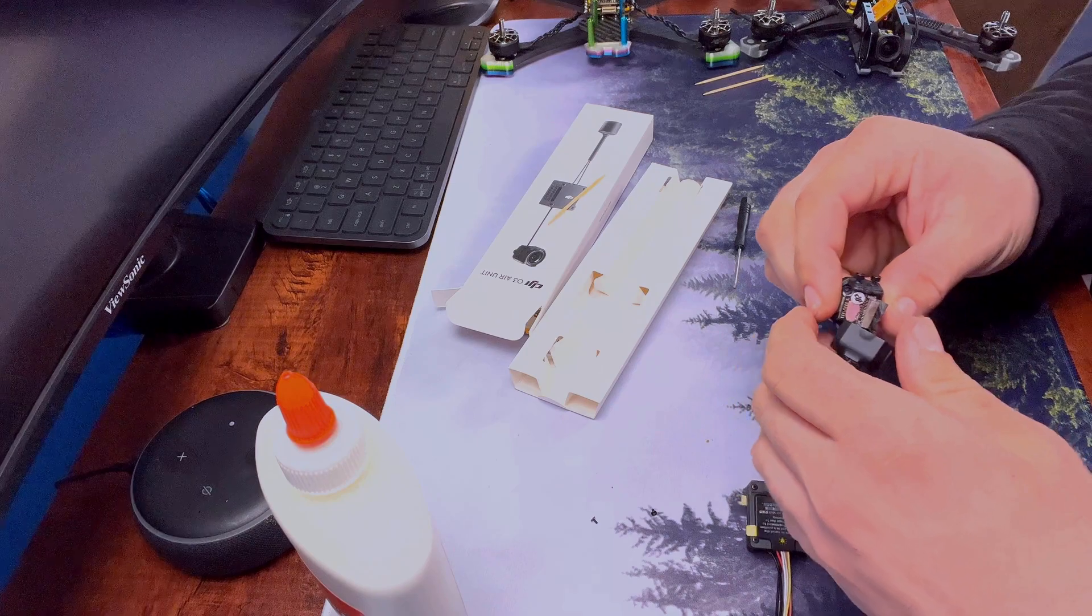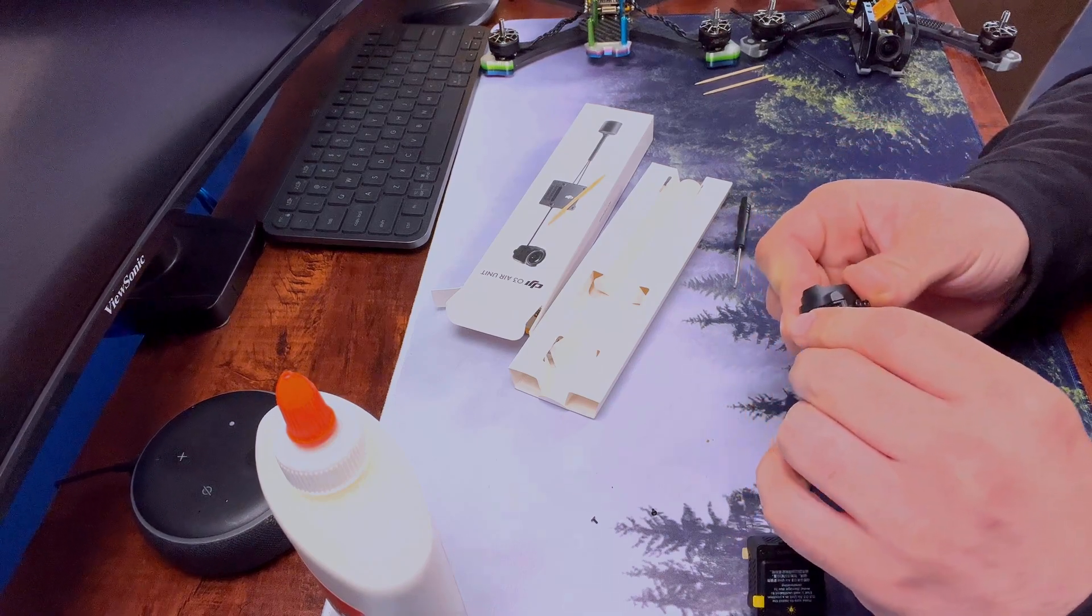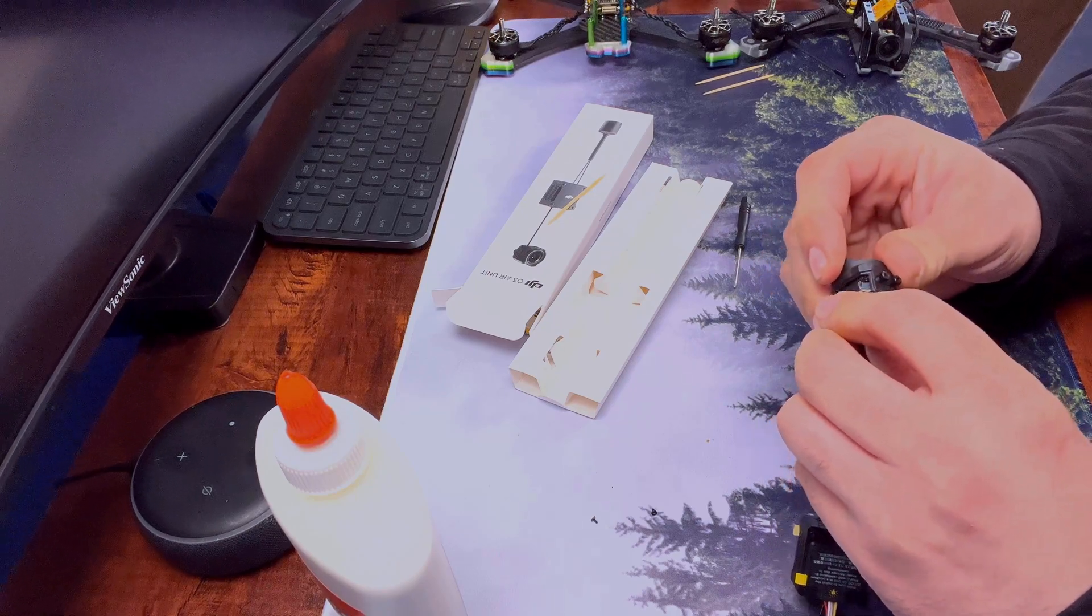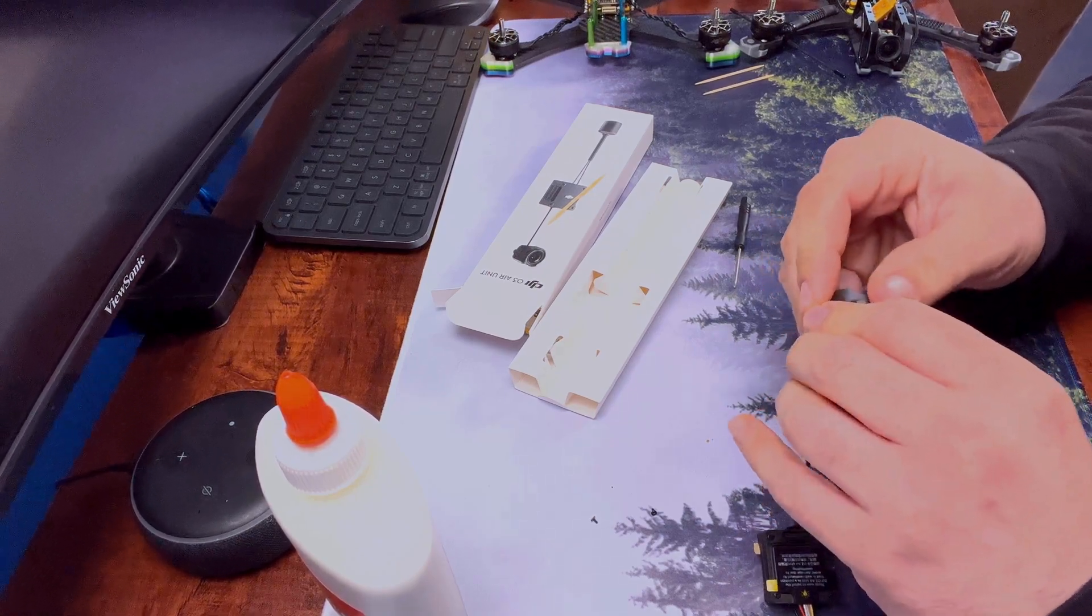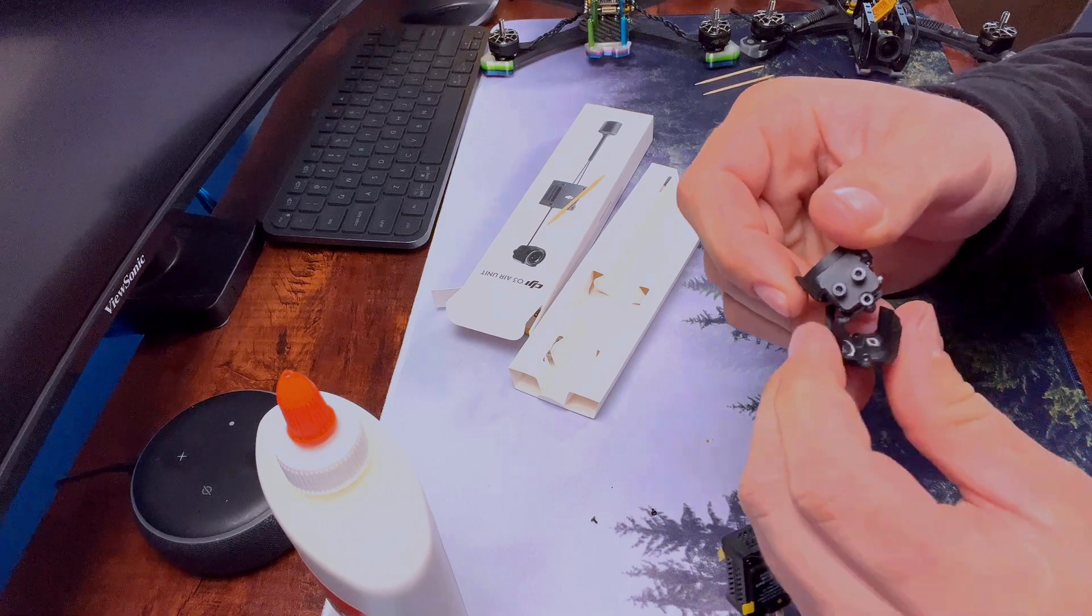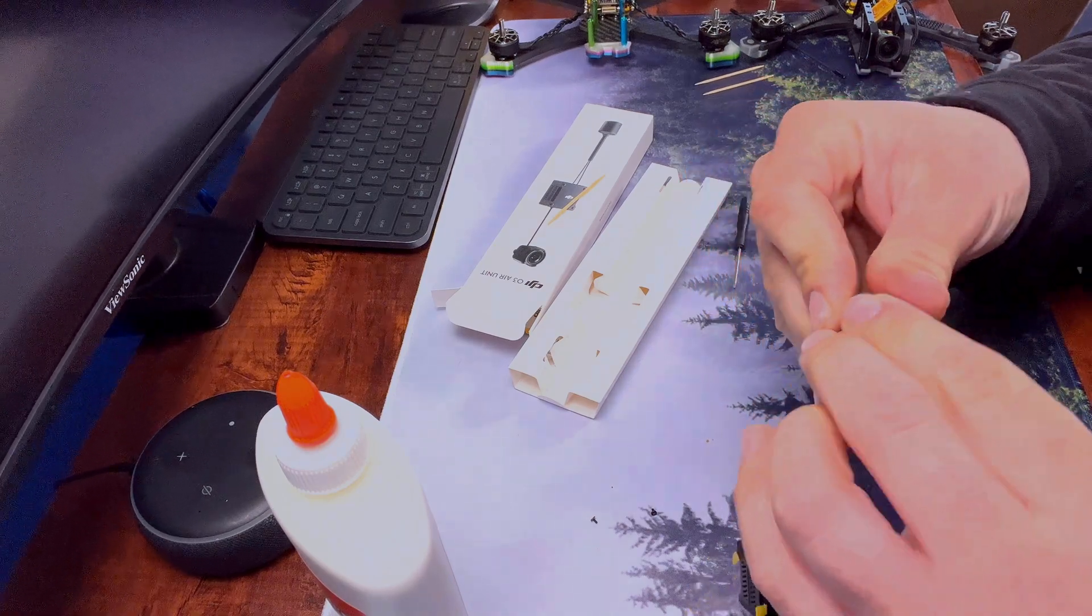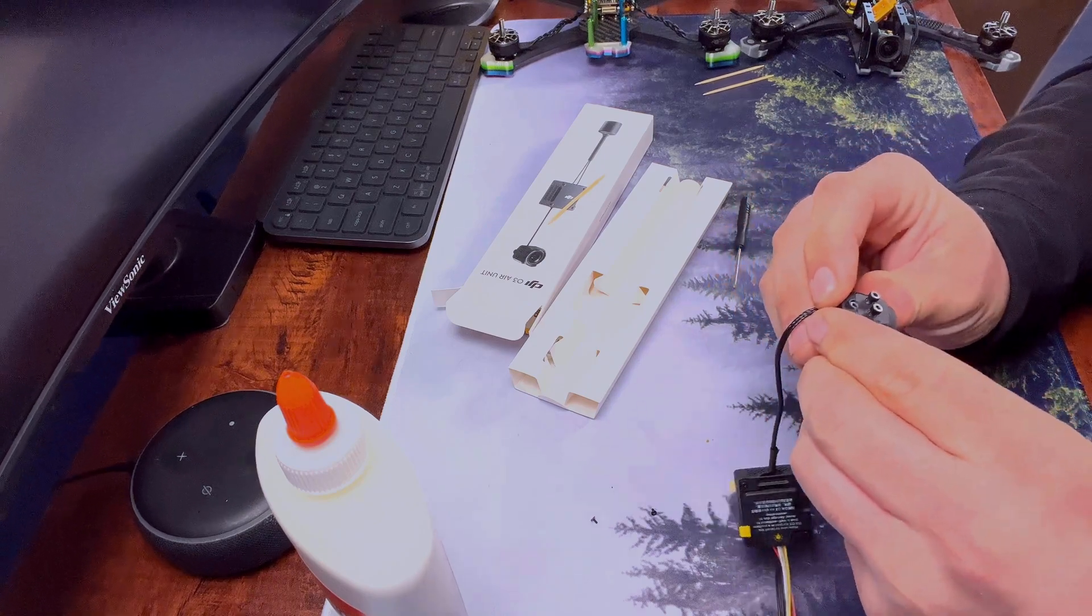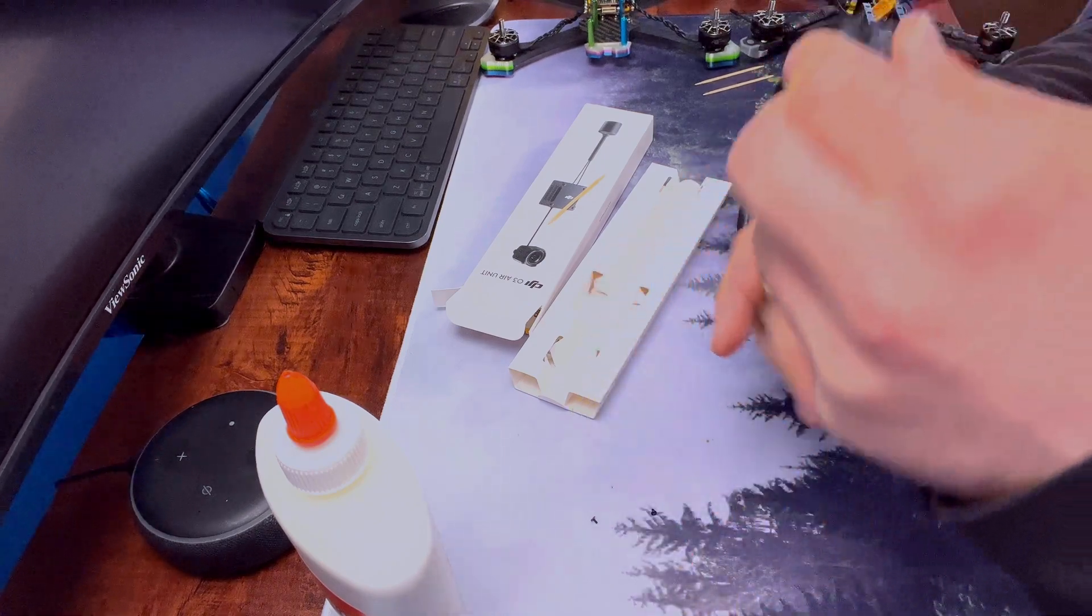Alright, so now we have the screws on. Now we just have to put the back on. Make sure you don't pinch that little wire back there.